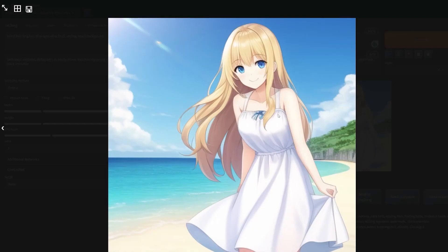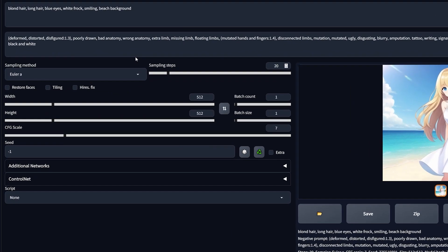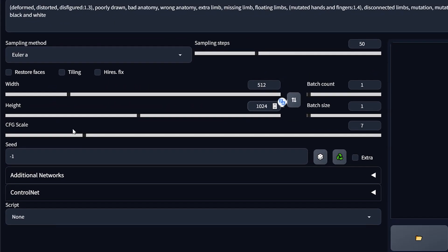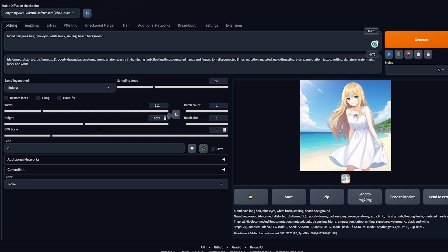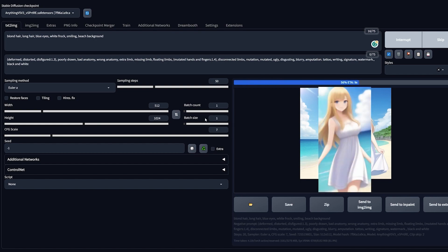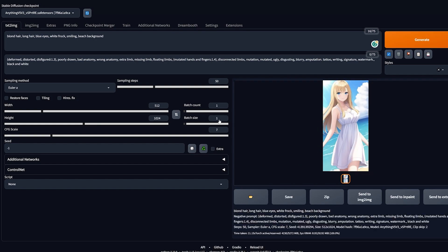But you can also use this to create good portraits. I'm going to change the width and height to 512 and 1024 respectively. Let's increase the sampling steps to 50 and hit that generate button. Now look at that, the image is much more clear, beautiful, and it gave the exact details we needed.